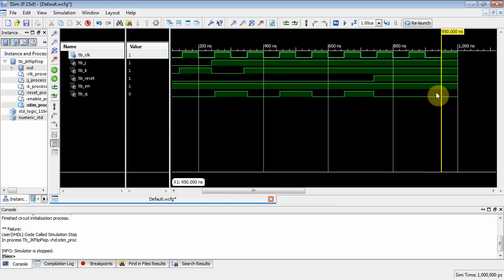Okay, that ends part two. There won't be a part three because all you have to do is figure out the characteristic equation for the T flip-flop and change that one line of code. All right? Okay. Thanks for watching. See you later.